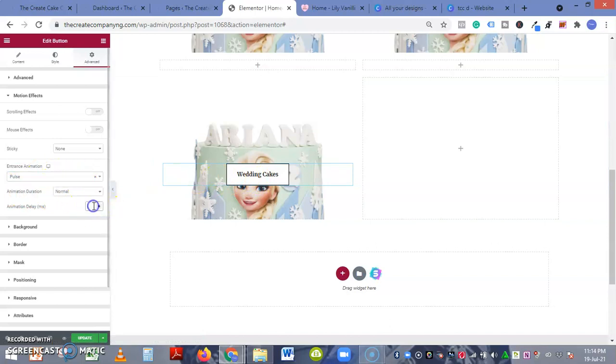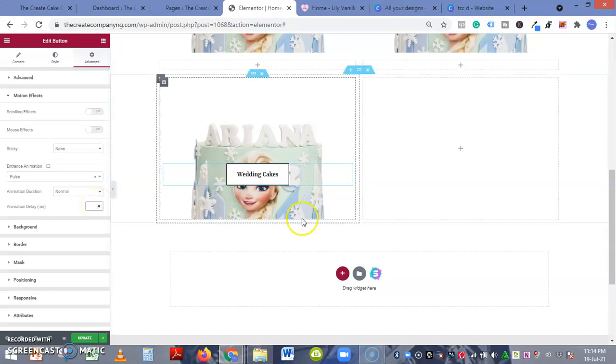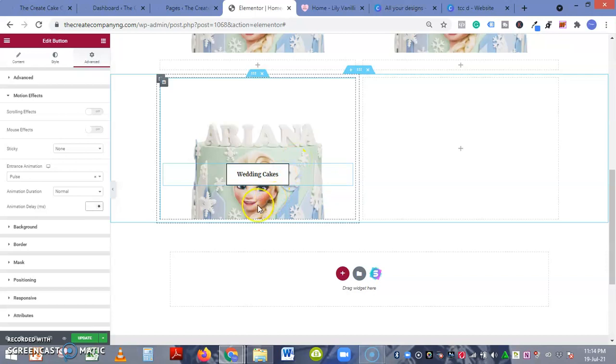Here you can add the animation delay, maybe by a millisecond. So that is how to overlay an image with a button. If you found this video useful, kindly like, subscribe, and comment. Thanks very much for watching this video.